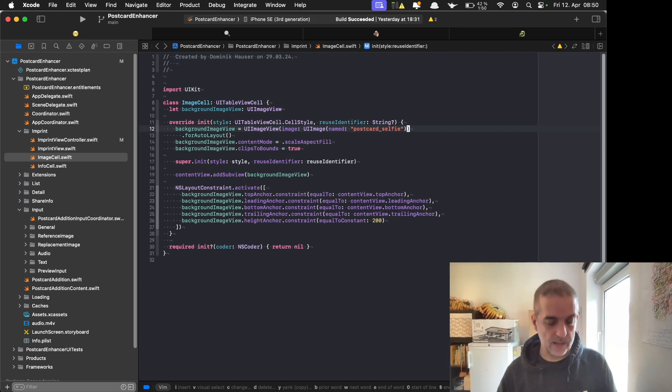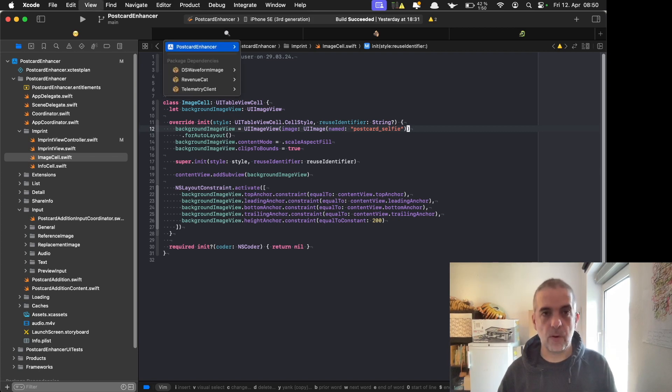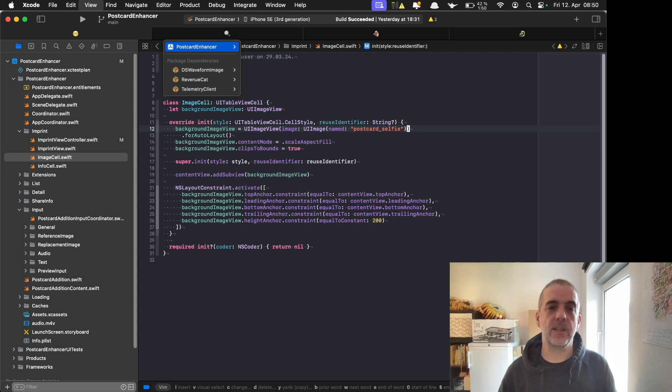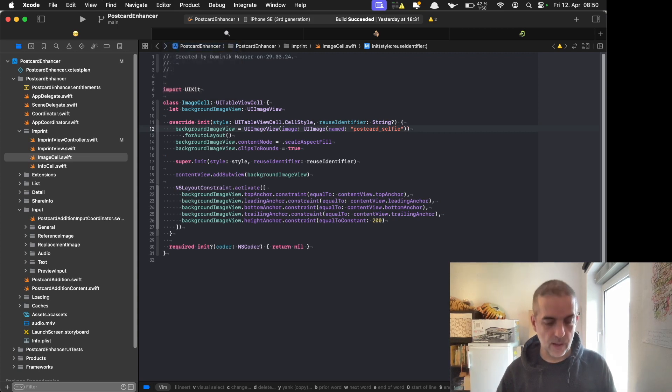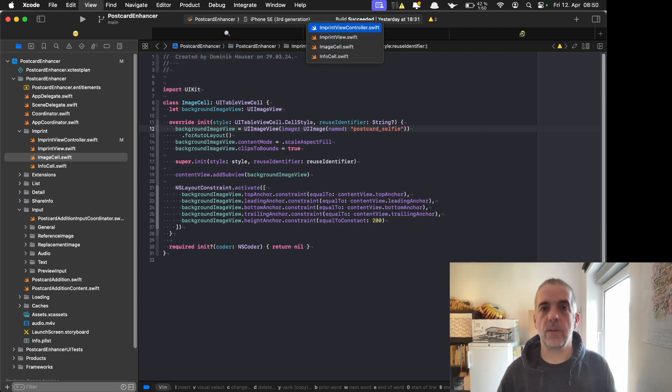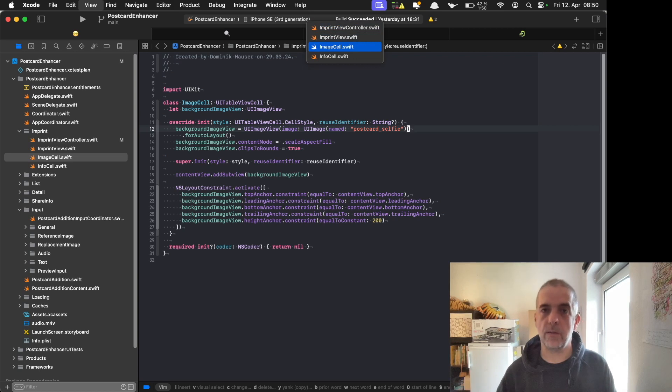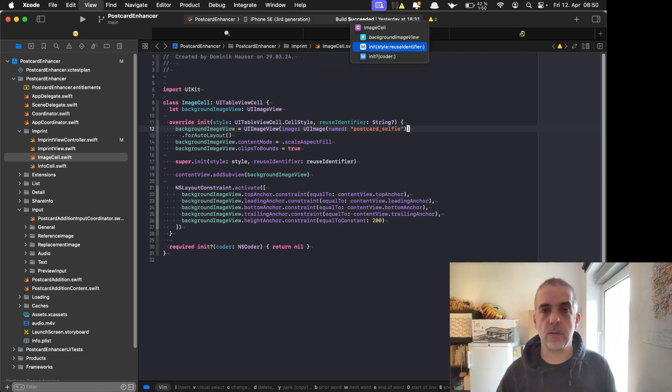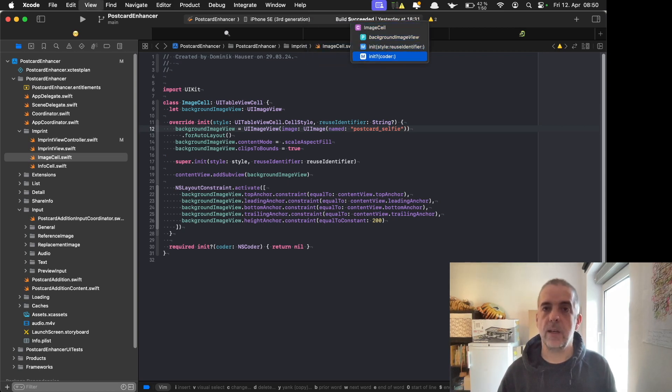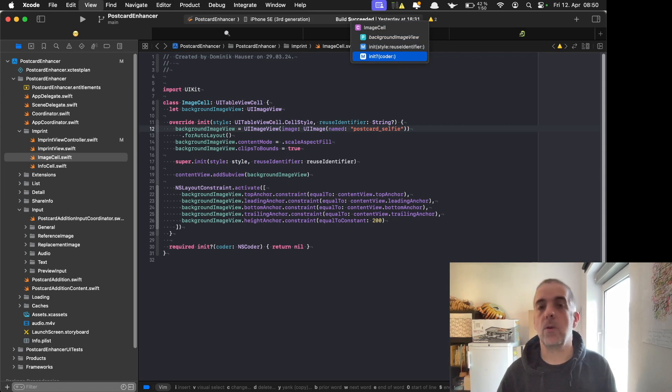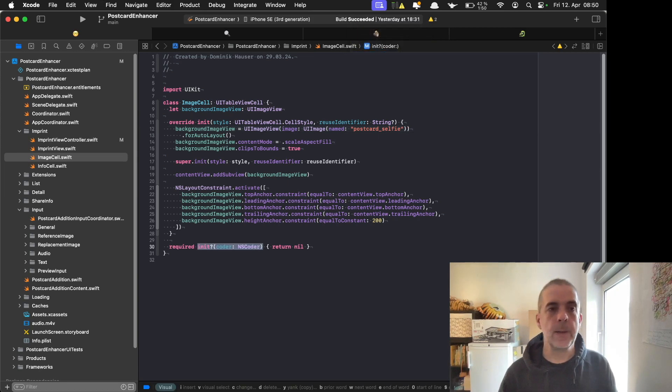Control 4 opens the jump bar for the project, and control 5 for the folder I'm working on right now. The most important one, control 6, lets me quickly search or navigate to one part of this file.